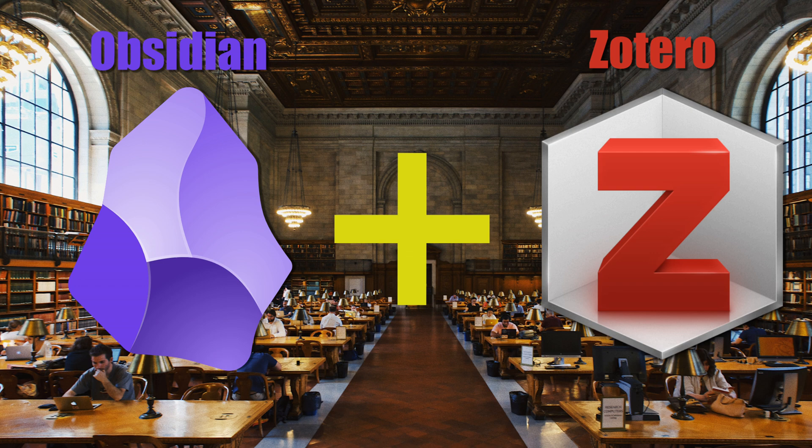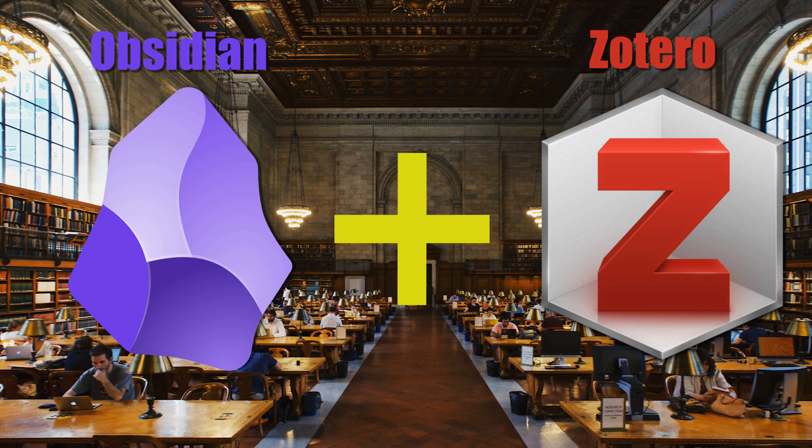The combination of the two, Obsidian and Zotero, is a significant leap forward for academic productivity. For scholars and students and professionals eager to optimize their research process, this is your path to a far more organized, efficient, and insightful journey.